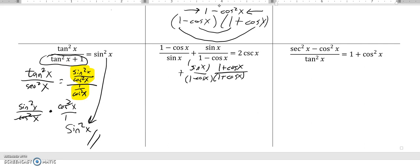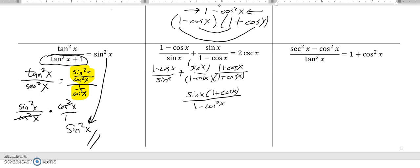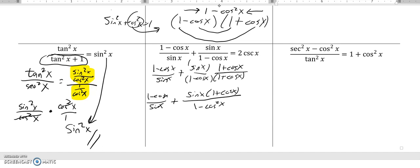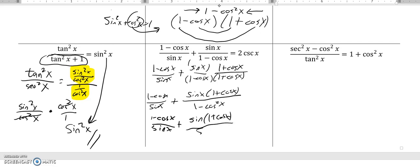This is called the conjugate. I'm not going to touch the first fraction at all — I'll still write it there. One minus cosine X times one plus cosine X gives one minus cosine squared X. So on top I have sine X times one plus cosine X, over one minus cosine squared X. Using the Pythagorean identity, one minus cosine squared equals sine squared, so the denominator becomes sine squared X.